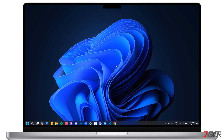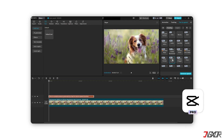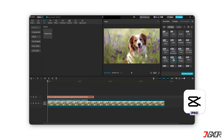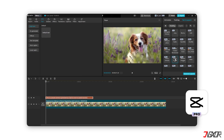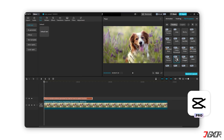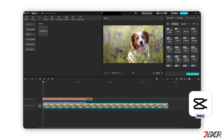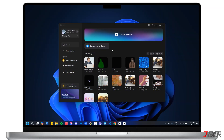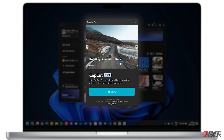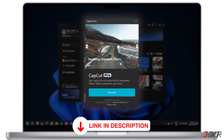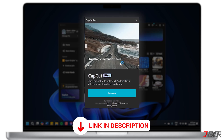CapCut offers a wide range of voices that you can use for your video projects, and most of them are available for free. However, if you want significantly improved voice modulation, you'll need to subscribe to CapCut Pro. If you plan to use this feature extensively and want superior audio quality, investing in a CapCut Pro subscription is a wise choice. I have managed to get a discount on CapCut Pro subscriptions, so if you're interested, you can use my link in the description below to get the same offer.